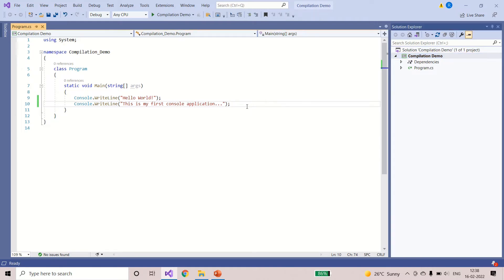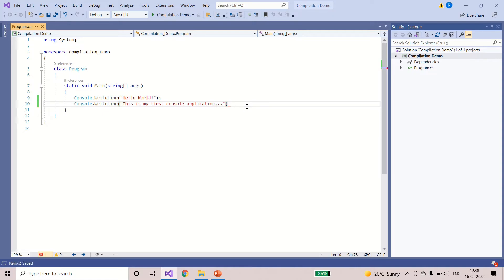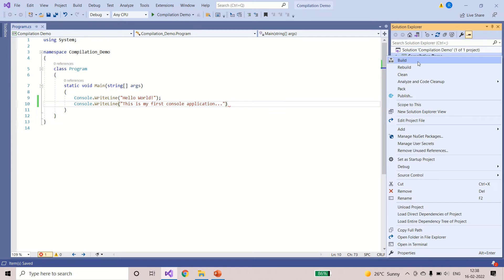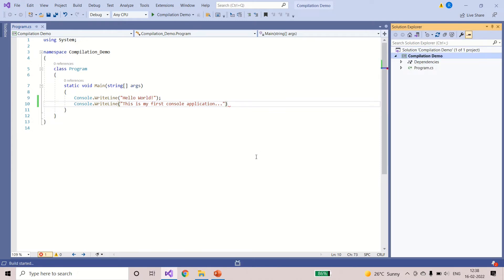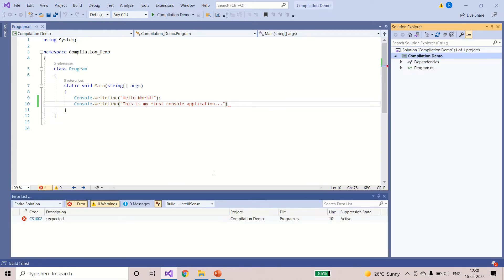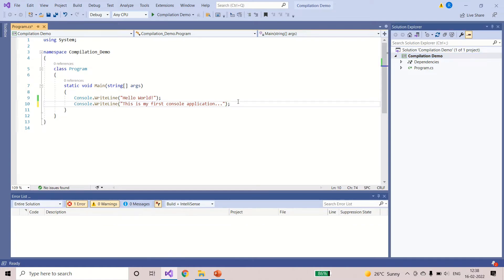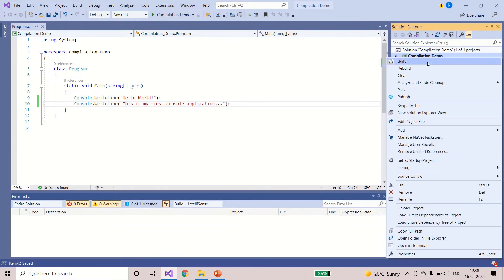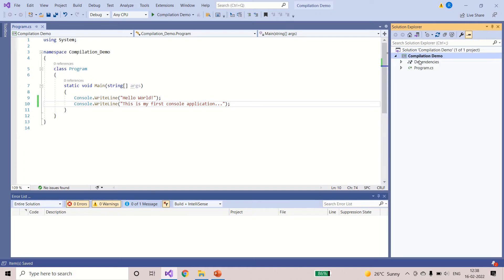Compiler errors are nothing but common mistakes like syntax errors and all those things. What I will do, I will remove, I will delete the semi-colon. This is a syntax error because in C sharp, every statement has to end with a semi-colon. I'll save it and I'll try to build the application. See, build failed and I got the error message. I'll correct it, save it and build it again. Build succeeded.